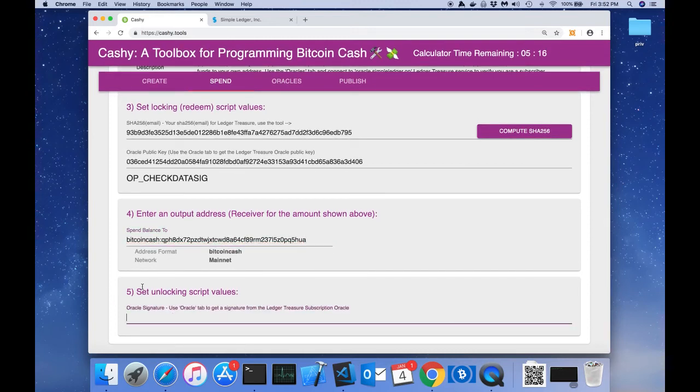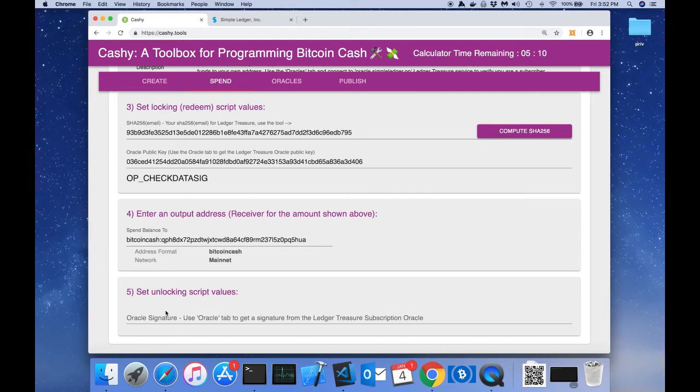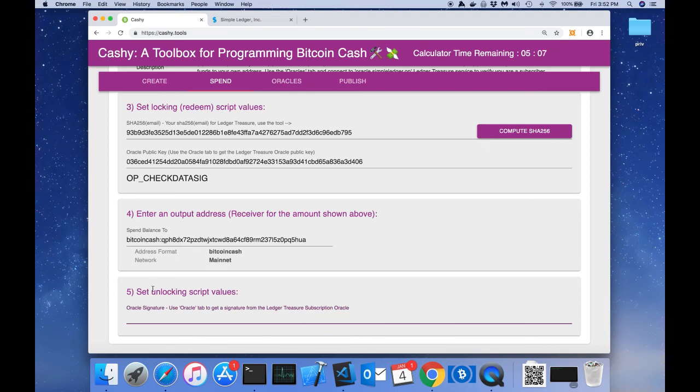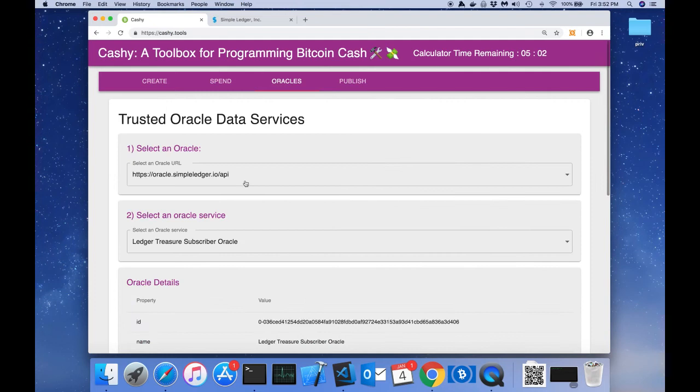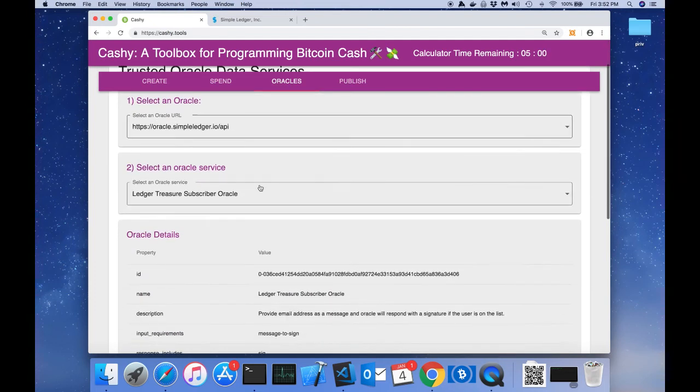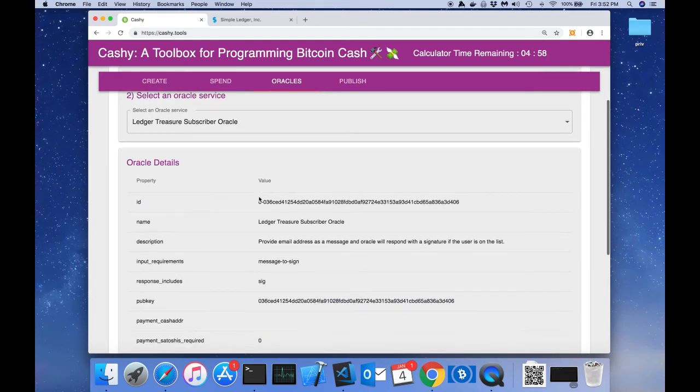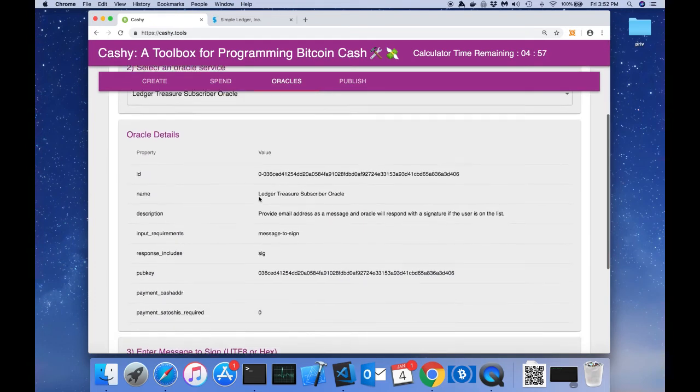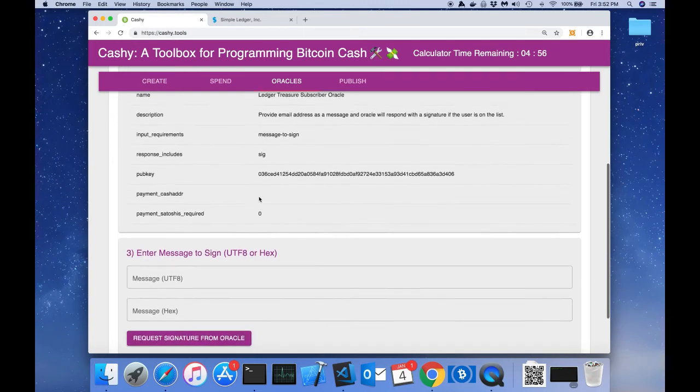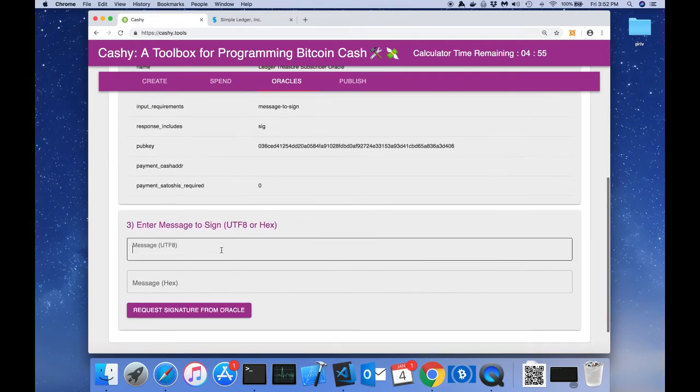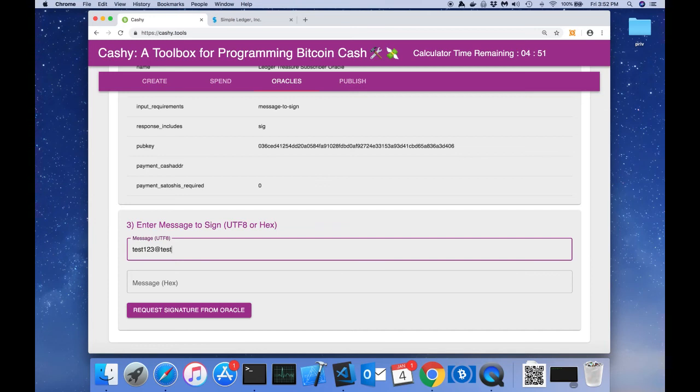Once we paste in our address, step five shows up and it says set unlocking script values. Here it just wants the oracle signature like we were talking about earlier. To get the oracle signature, we'll just go to the oracles tab. We've already selected the oracle and the subscriber oracle service. If we scroll down to the bottom, we can type in a message that we want the oracle to sign for us.